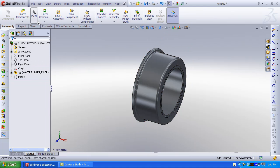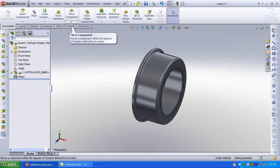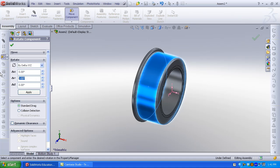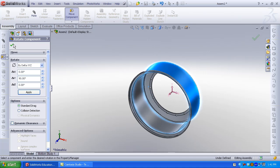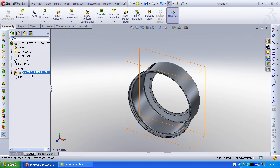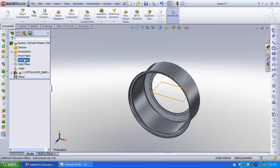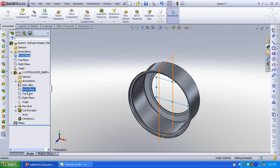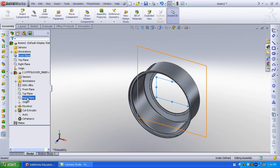Right-click Float. Sometimes when you begin an assembly, you don't like the original position. Select Rotate Component, select the component, and select By Delta XYZ. Enter 90 to rotate the component about the y-axis. Click Apply, then click OK. The wheel has been rotated but is free to move, indicated by the minus sign. We want to create mates to fix and reduce degrees of freedom. Select the front plane of the assembly and select the right plane of the inner rim.